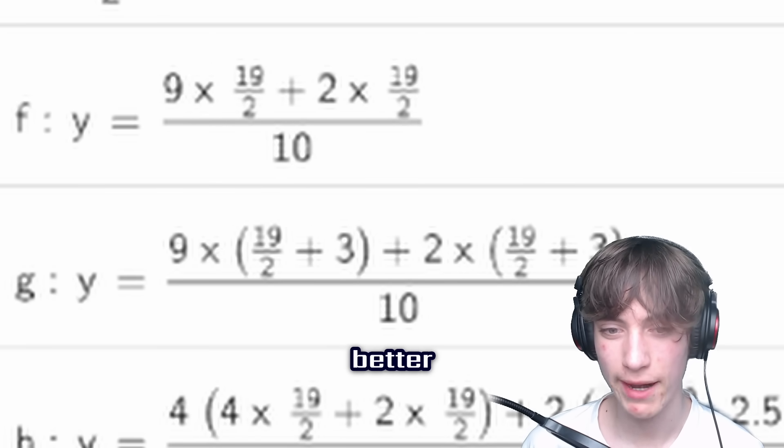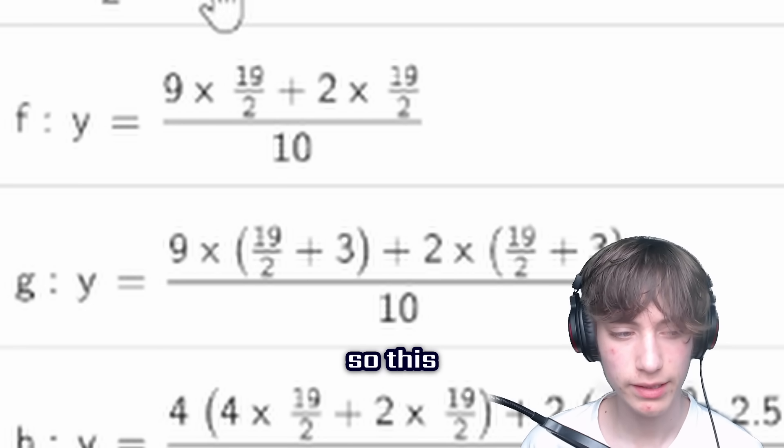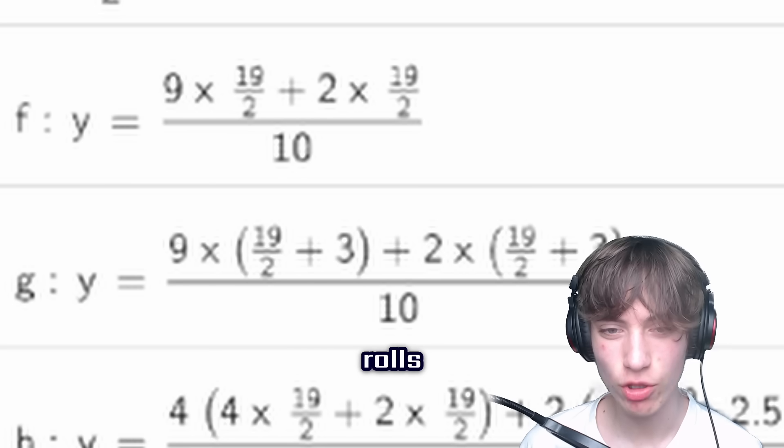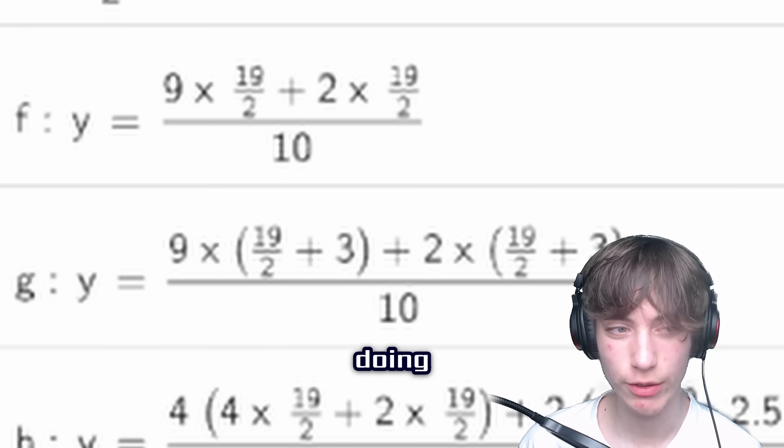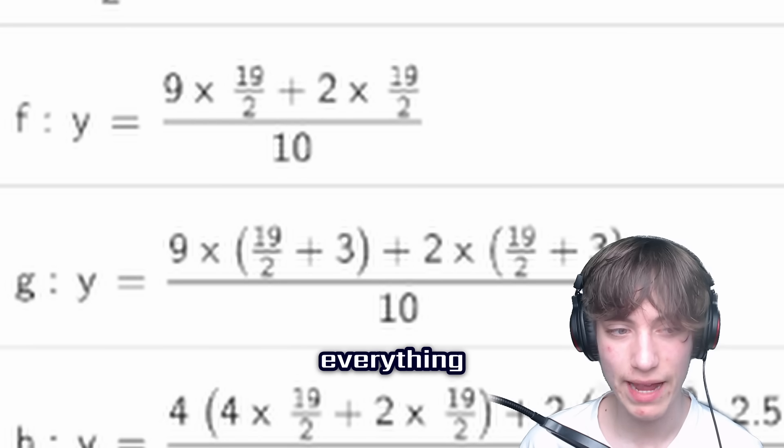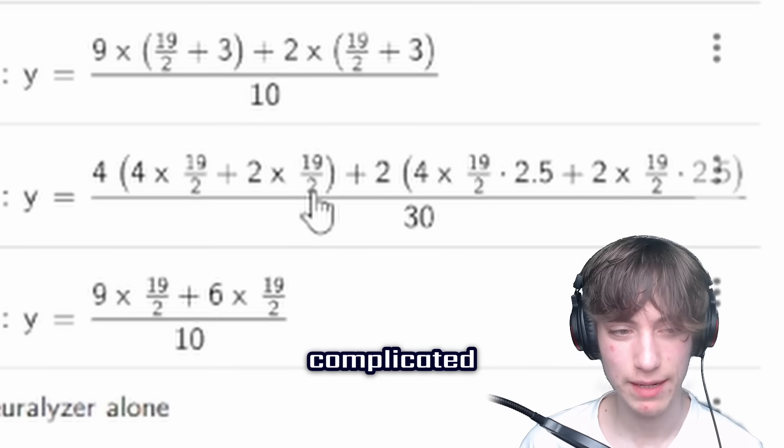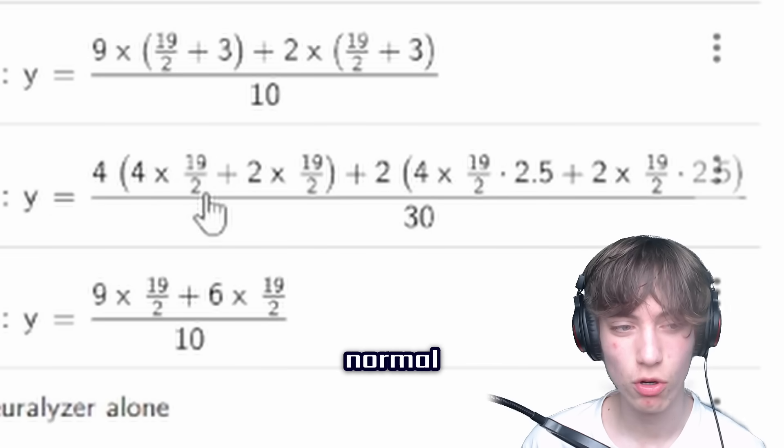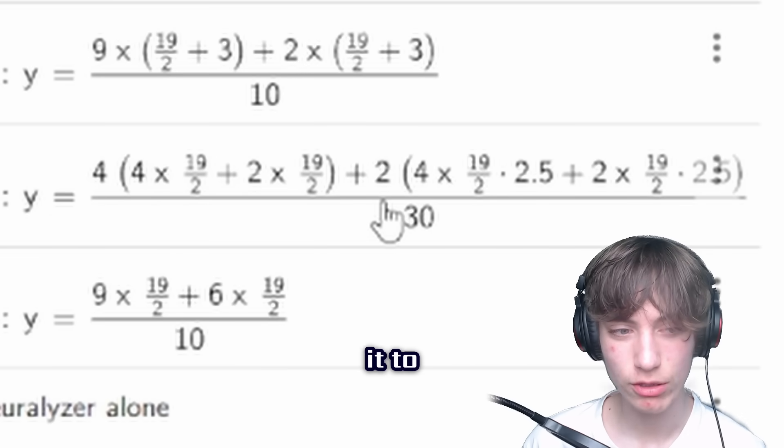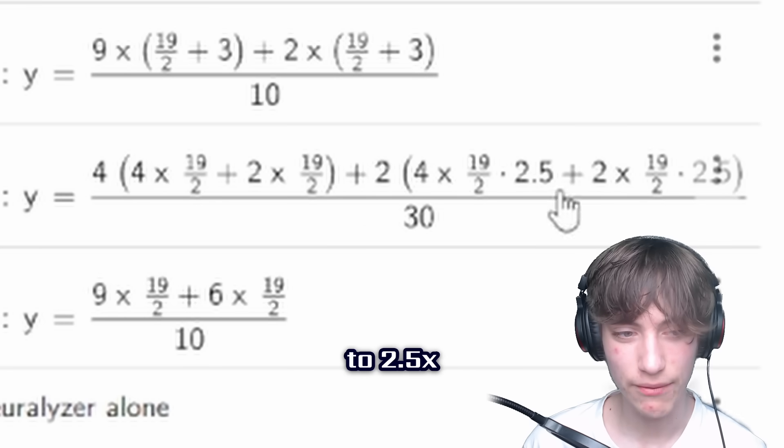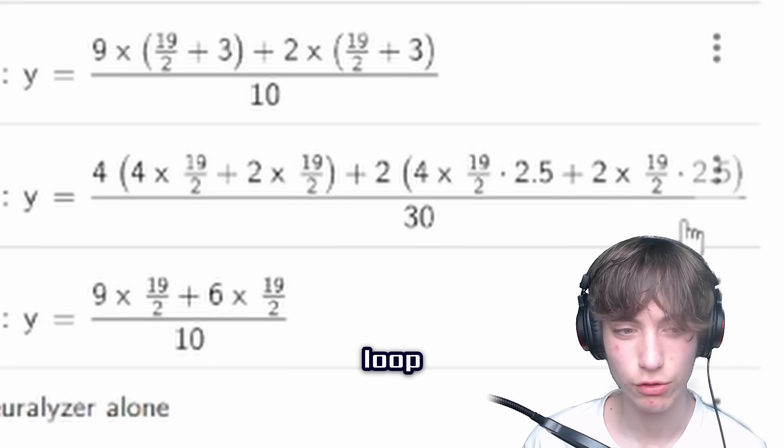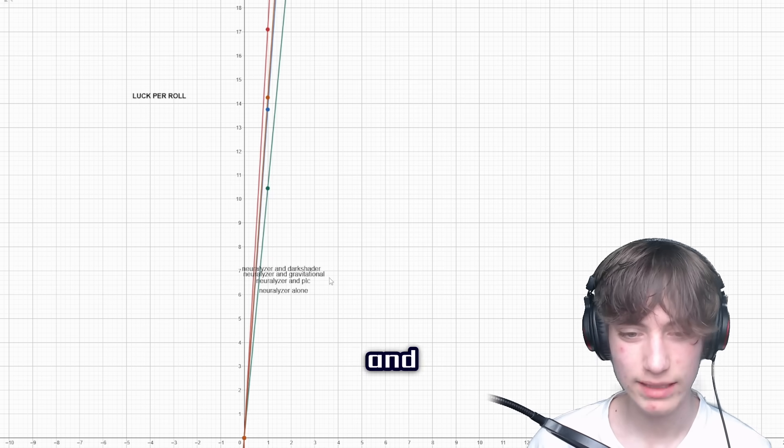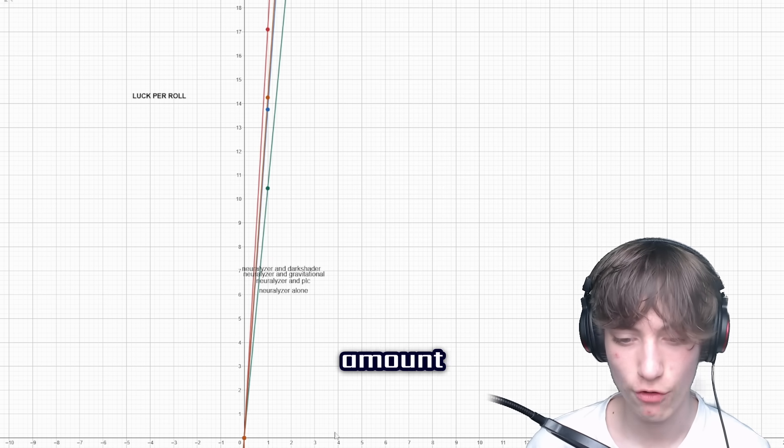You multiply the luck of the neuralyzer by 9 to get the 9 rolls. And then for the final bonus roll, you multiply the neuralyzer by either 2 or 6, depending on what gauntlet you're doing. And that's the same for everything but the dark shader, as you can see here. But the dark shader is more complicated because you've got four times the four normal rolls and the bonus roll of 2x. Then you get it to the two times that it goes up to 2.5x and 5x luck. And then you divide everything by 30 because that's the final loop. And that's pretty much luck per roll. And just saying, the y-axis is the luck and the x-axis is the amount of rolls.